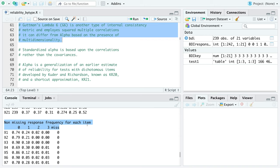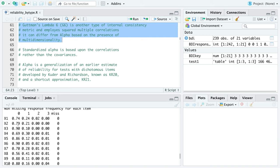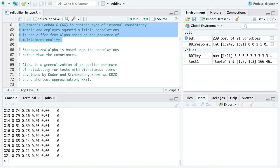Additional statistics include frequency counts for the actual response values — from 0 to 3 — so you can see the frequency of selecting each specific response option. All of this output is provided together.